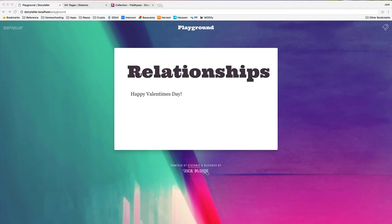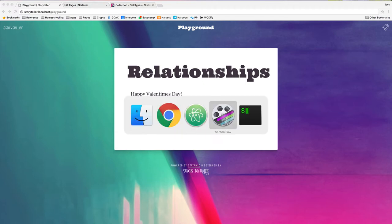A data relationship is basically just a way to link two pieces of content together, and that's done by referencing the unique ID of each piece of content. Let me show you what I mean. We'll dive right into some code here.